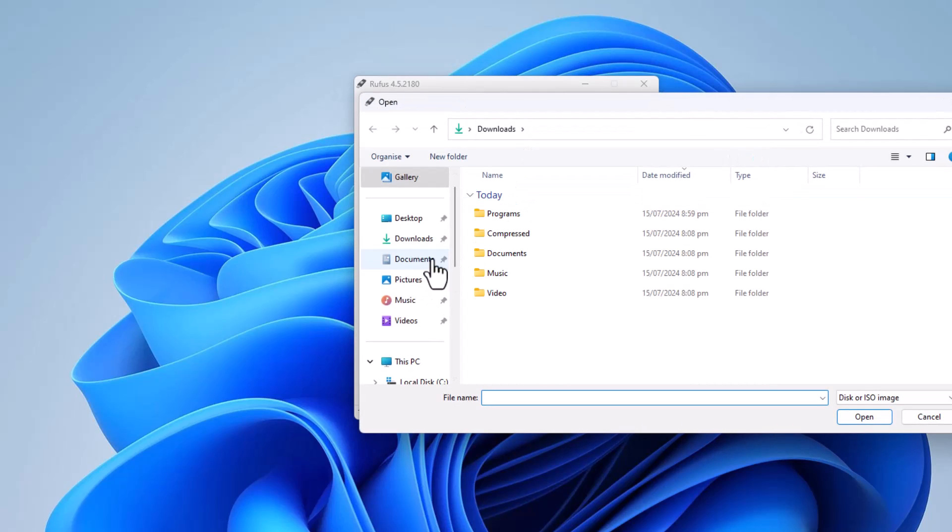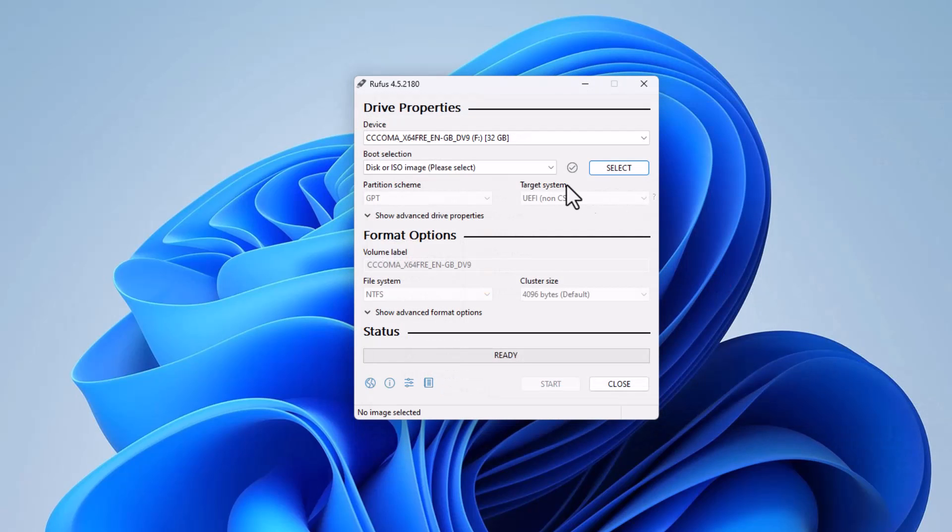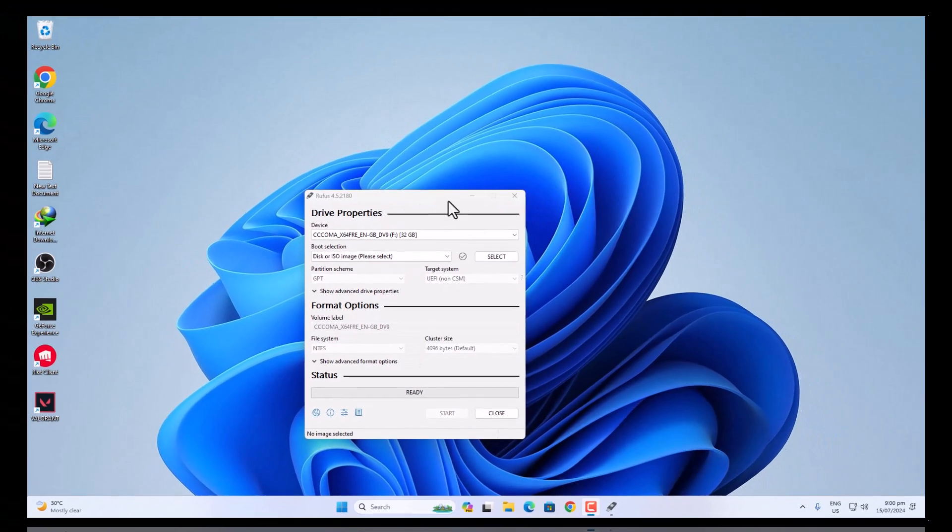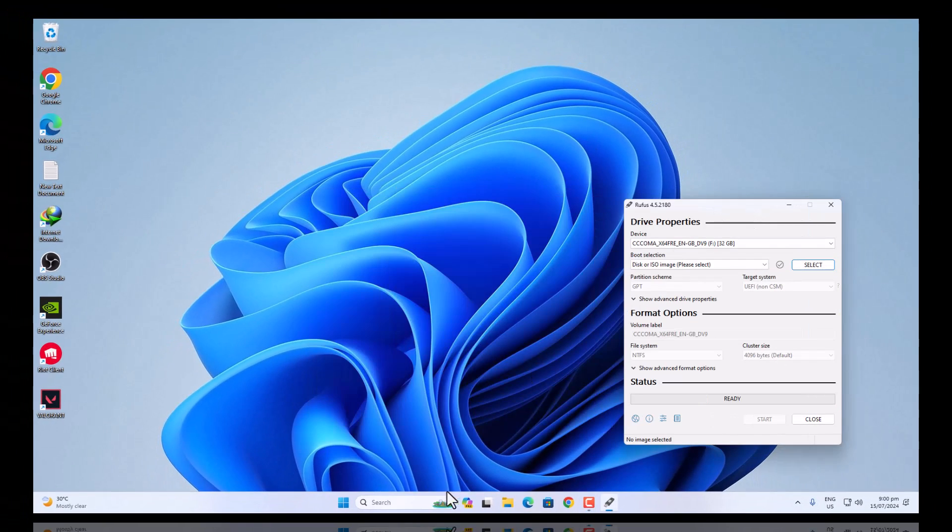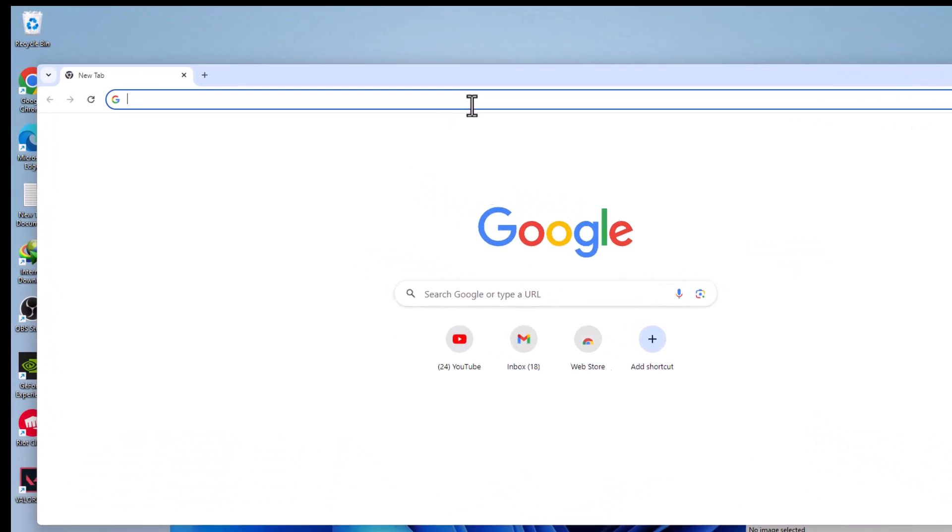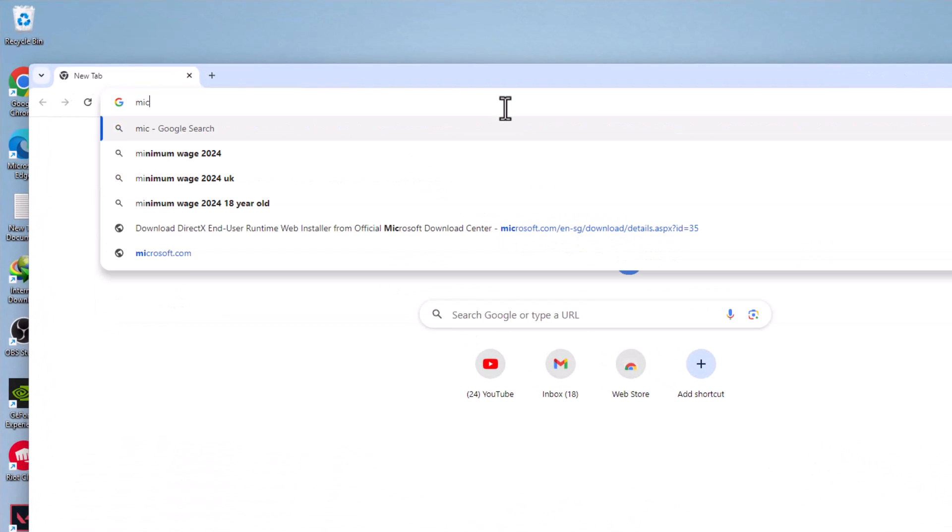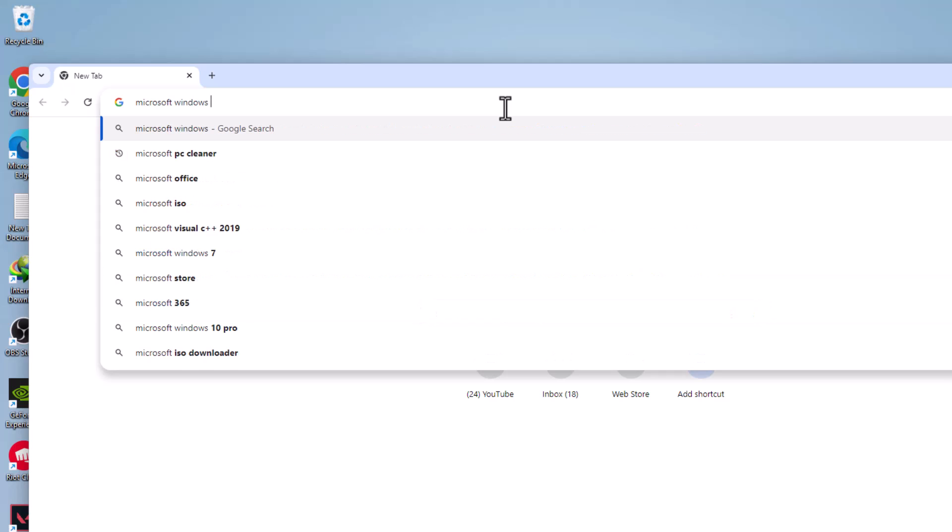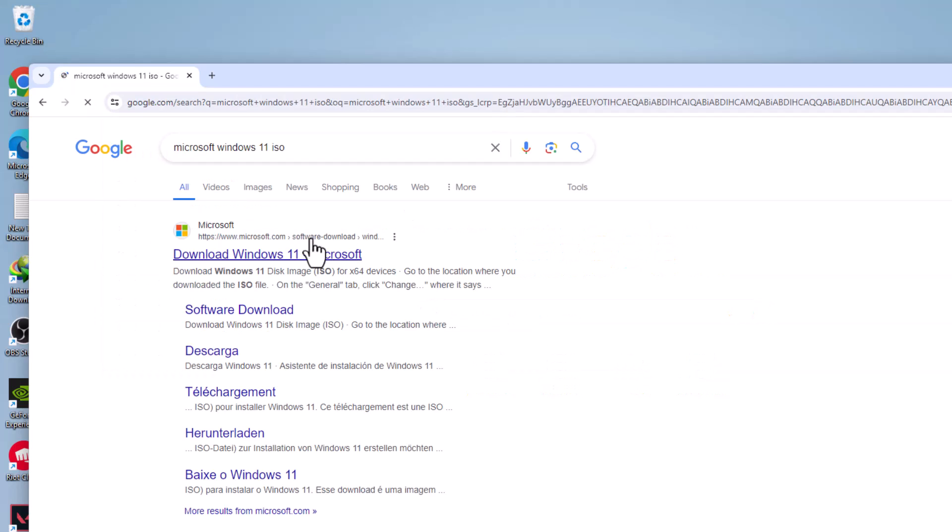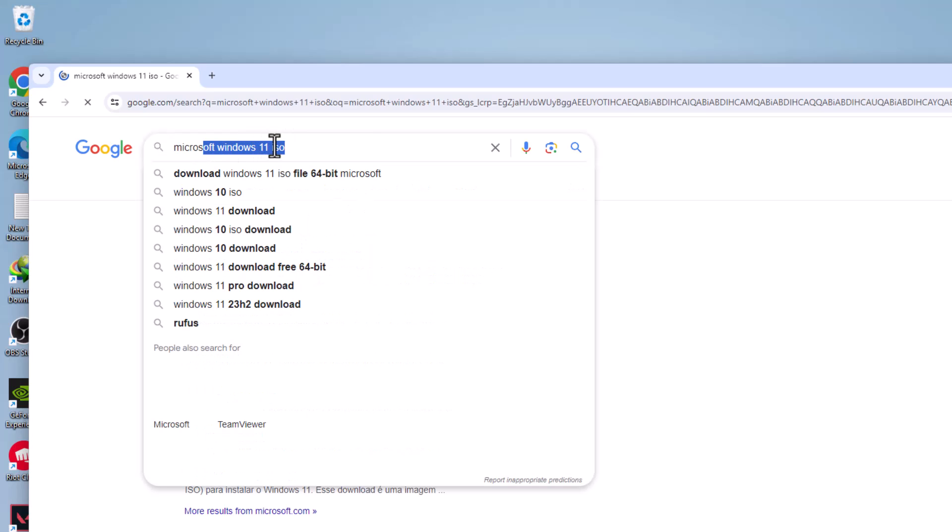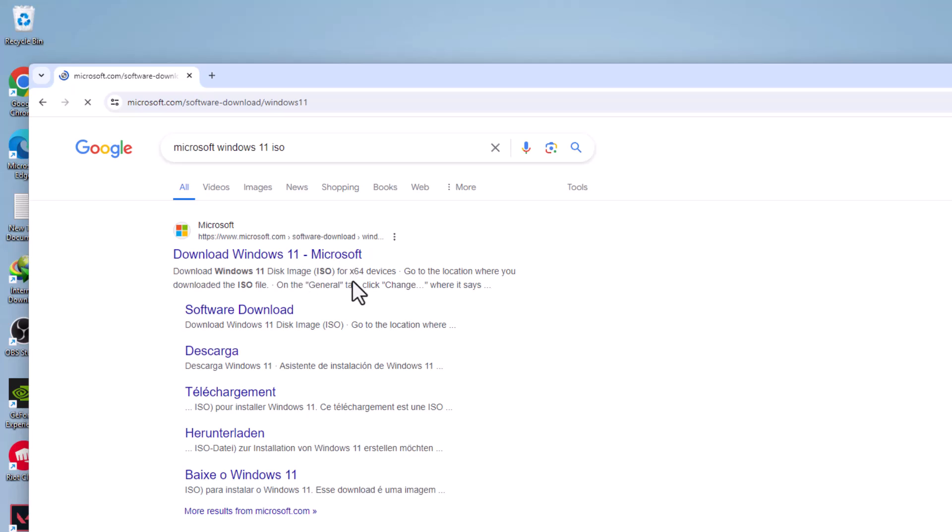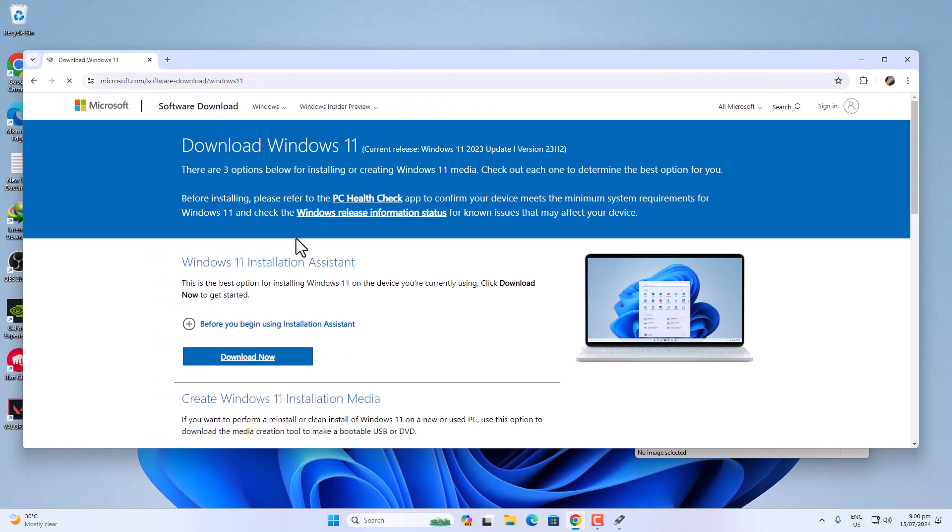Now we need the ISO. I have already downloaded the ISO file, but let me show you how to download it from the official Microsoft website. So we need a browser, and then you need to search for Microsoft Windows 11 ISO. Now click on the first link from Microsoft's website.